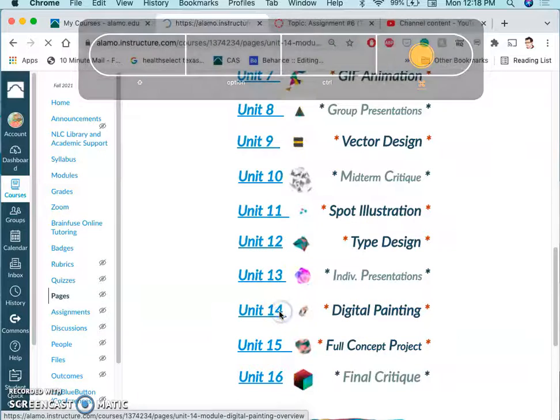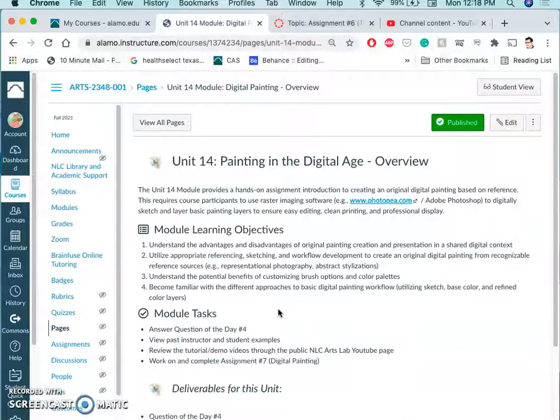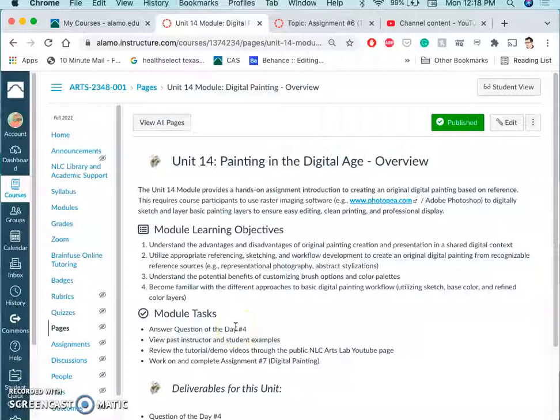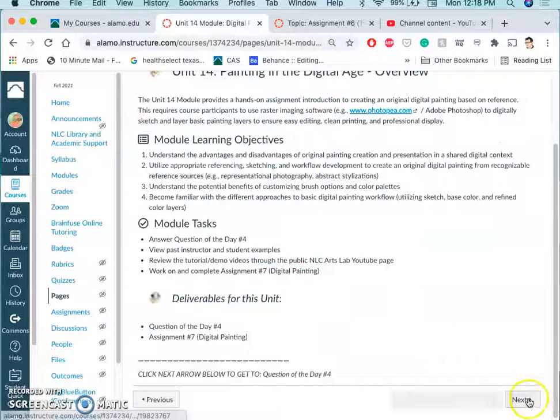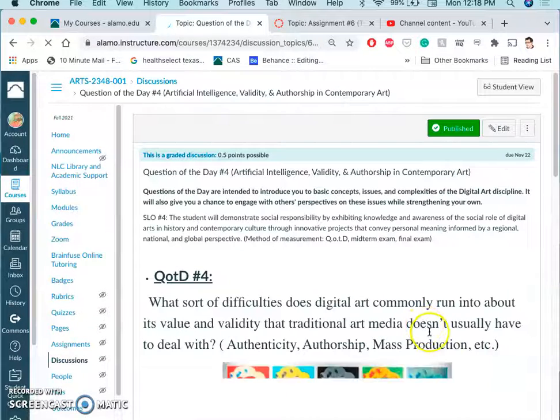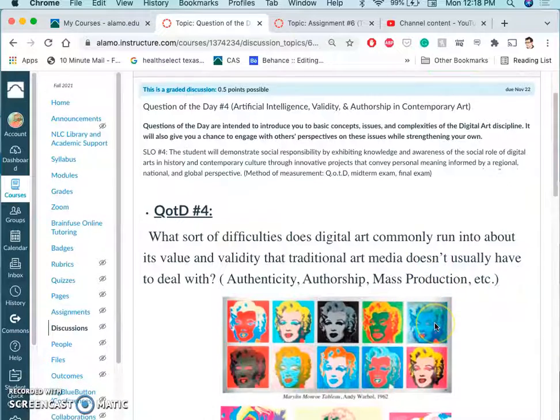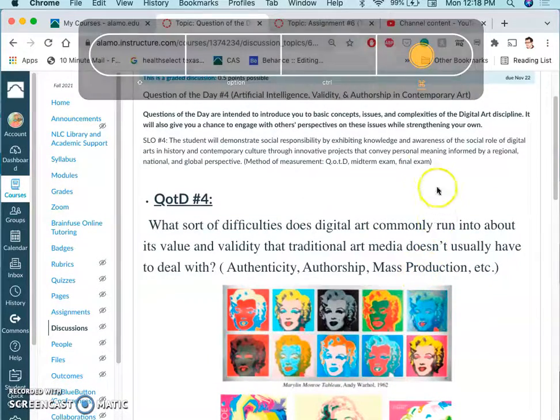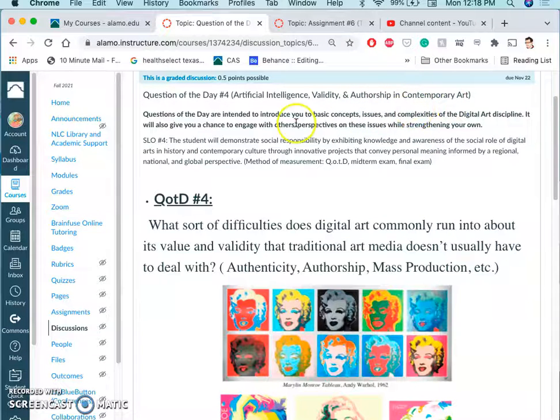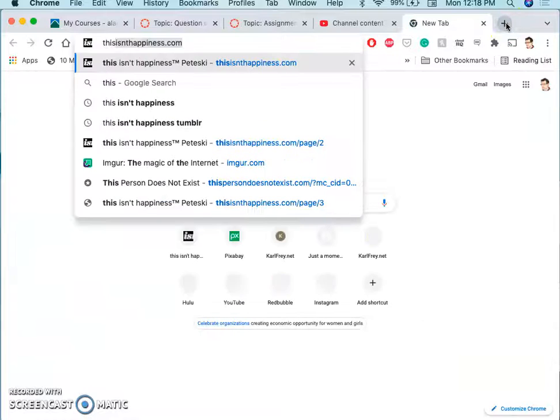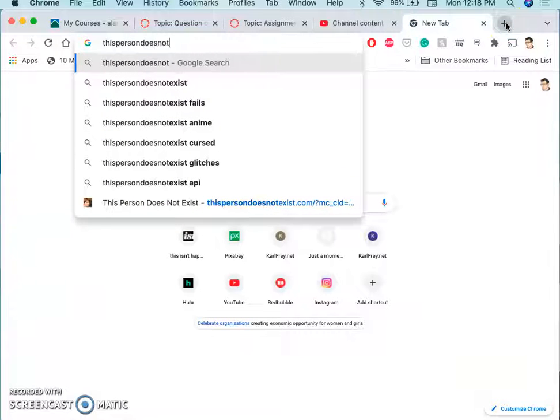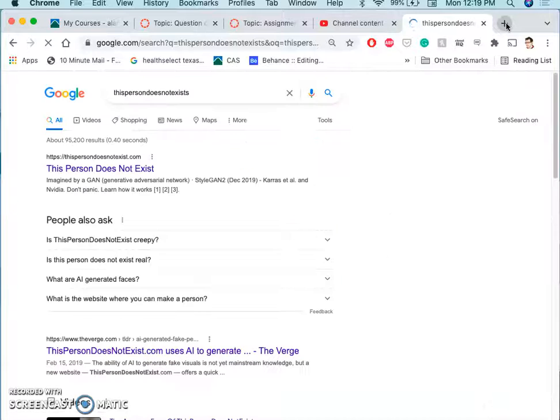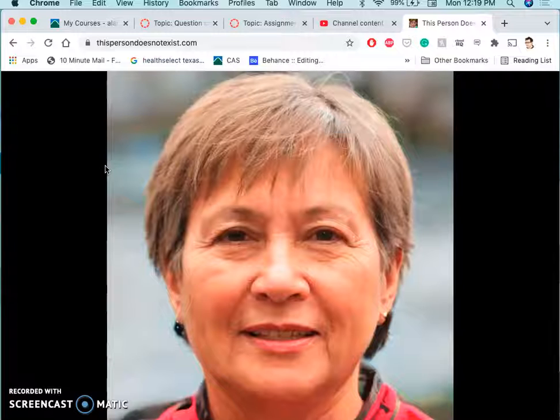And that leads us to, in many ways, the most kind of direct type of digital art, which is just mimicking traditional painting using computer tools. So there is a question of the day that I want you to answer in thinking about this project. And it has to do with validity and authorship in contemporary art. And I ask about artificial intelligence as well, because the computer is very good at just using pattern recognition and making things look believable.